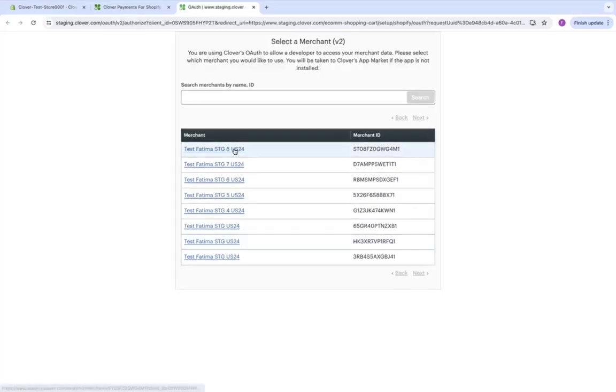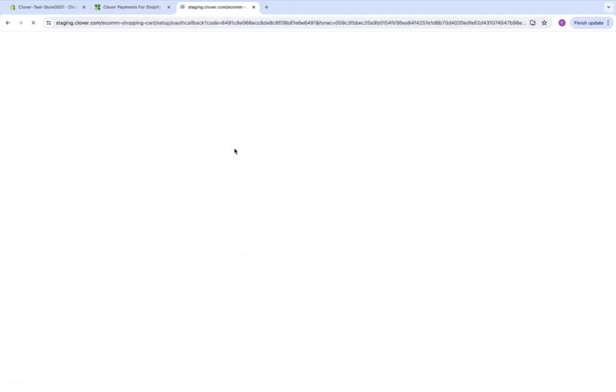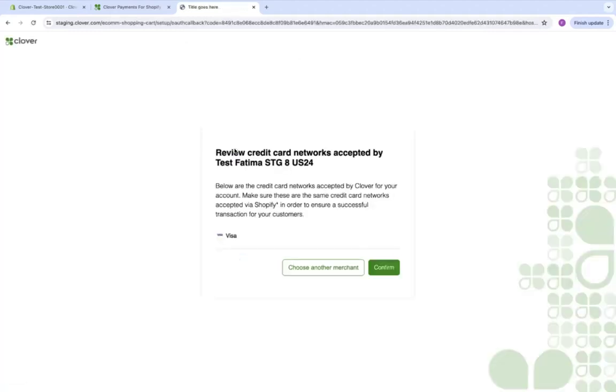From here, we're going to choose our merchant again, and we should be redirected to the review Credit Card Networks page.